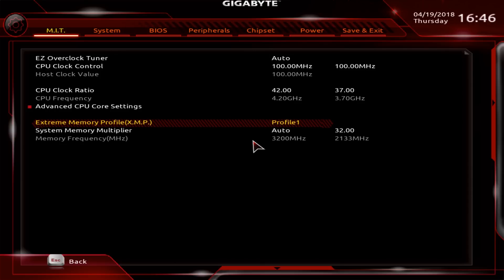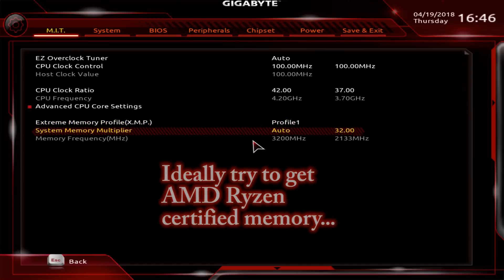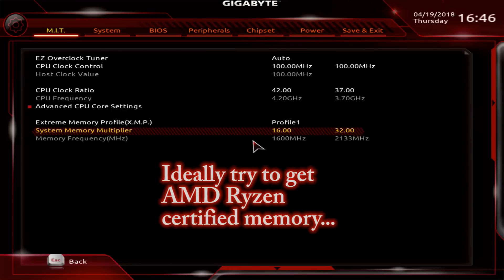When I enable XMP on this memory, I get a memory error. Postcode reboots three times and then goes back into BIOS. It's not stable. What I've found as a workaround was instead of 3200, I basically just ran it at 3000.